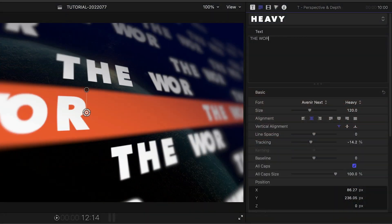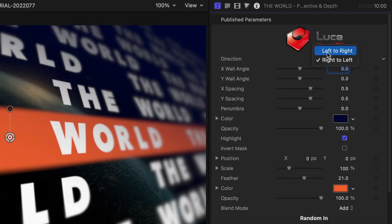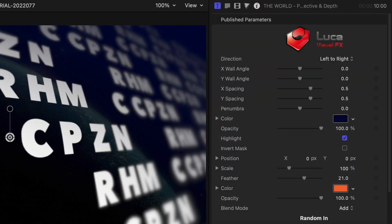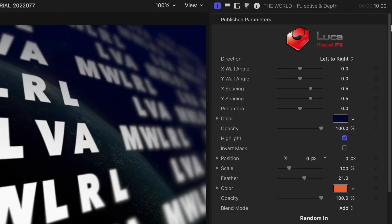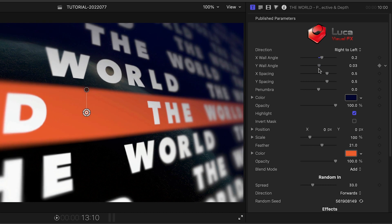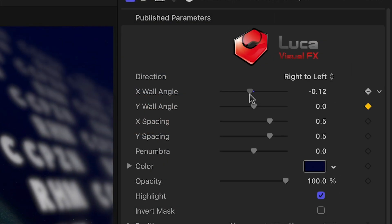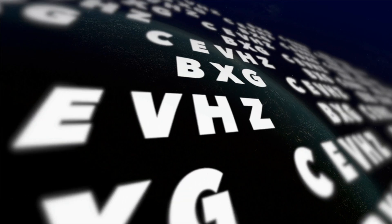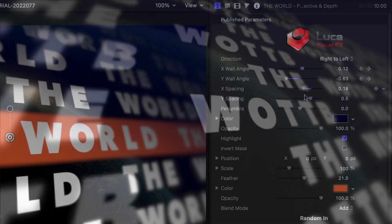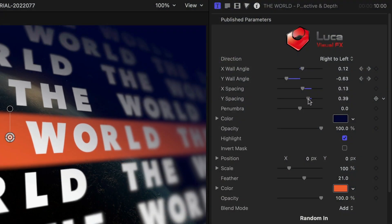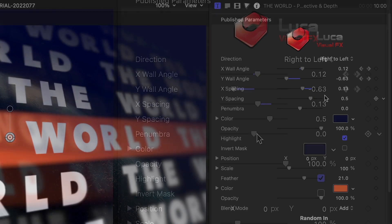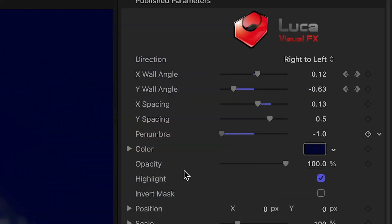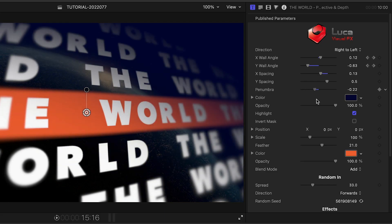I'll adjust my text as before in the text inspector. In the parameters, I can change the text direction. Adjust the angle of the wall on the X and Y axes. This can be keyframed for a more dynamic effect. I can adjust the spacing of the text on the X and Y axes. The penumbra slider adds a shaded effect on the top right.